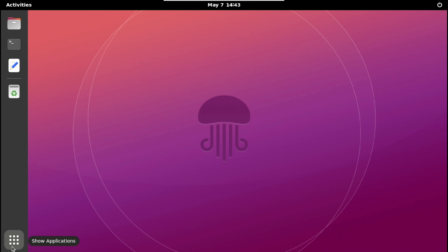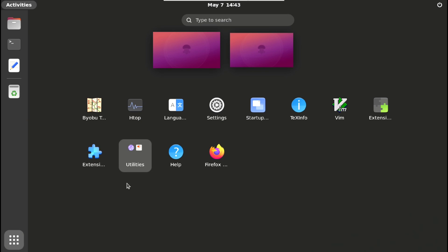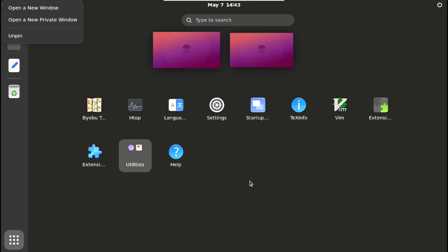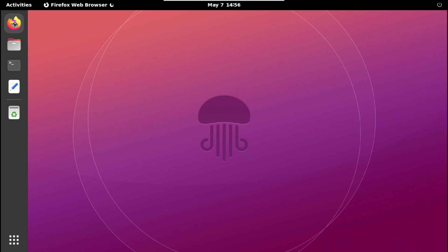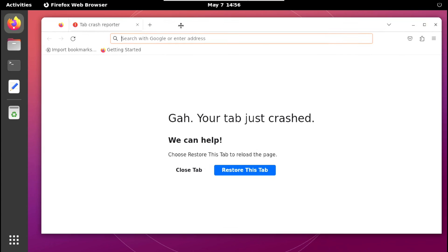Now just go to applications and here is Firefox. Right click on that and pin it to dock. Now just launch Firefox. Oh it's crashed.